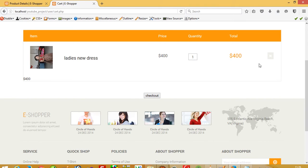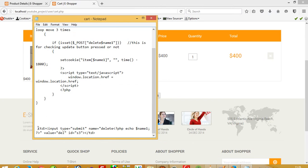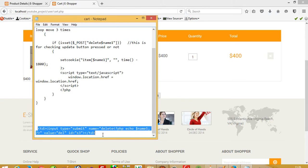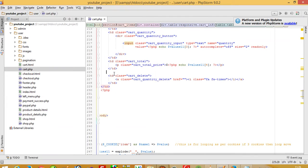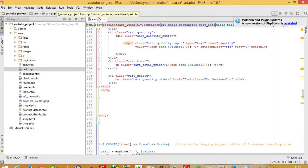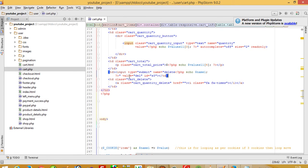I'll create code for that. You need to open card.php and find the td class 'cart total', and after that you paste this td element.